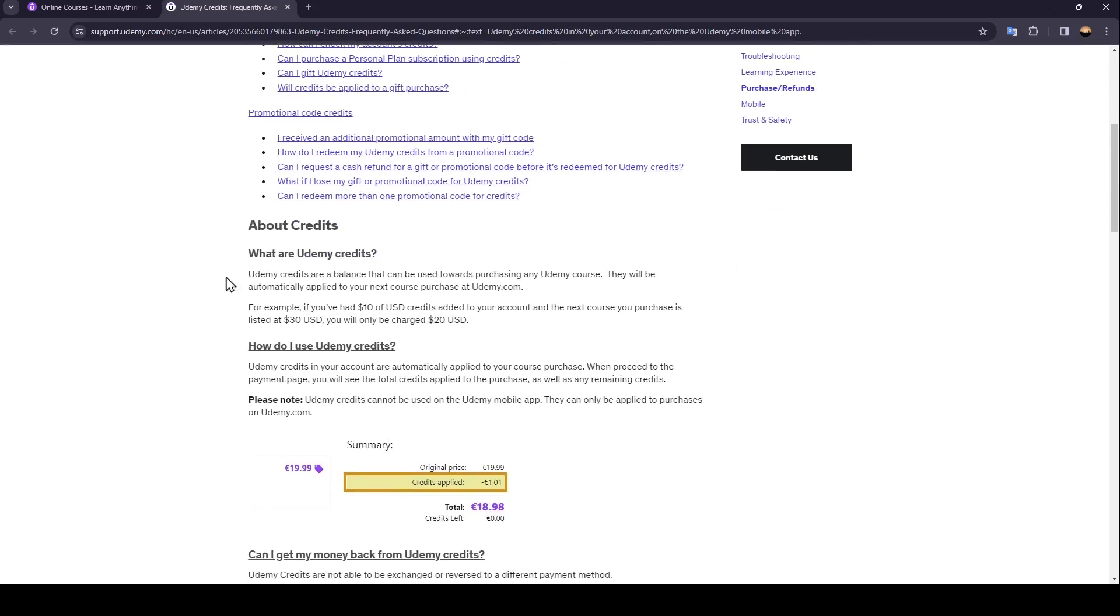So right now, we're going to go to About Credits. And here, as you can see, there is What are Udemy Credits.